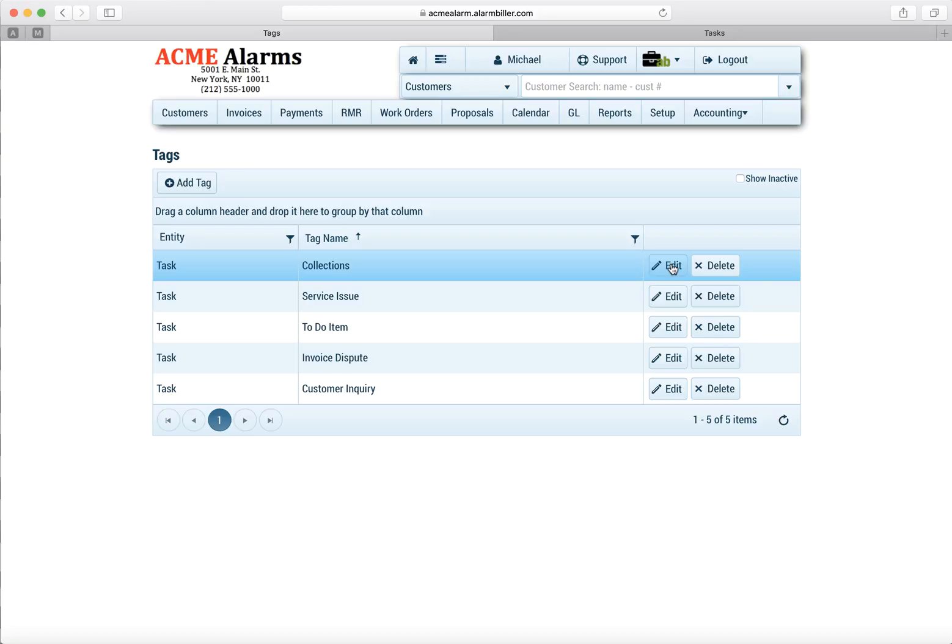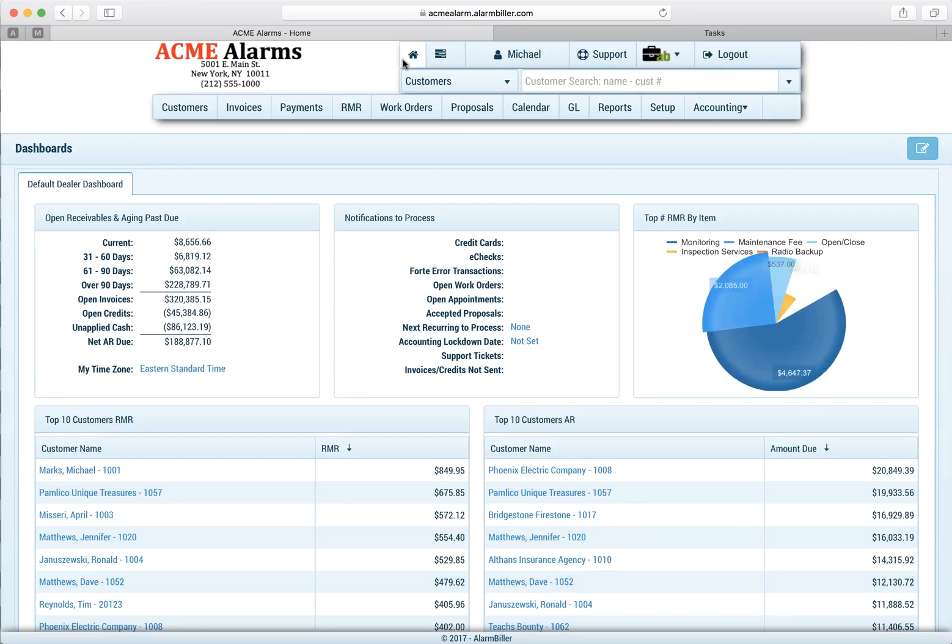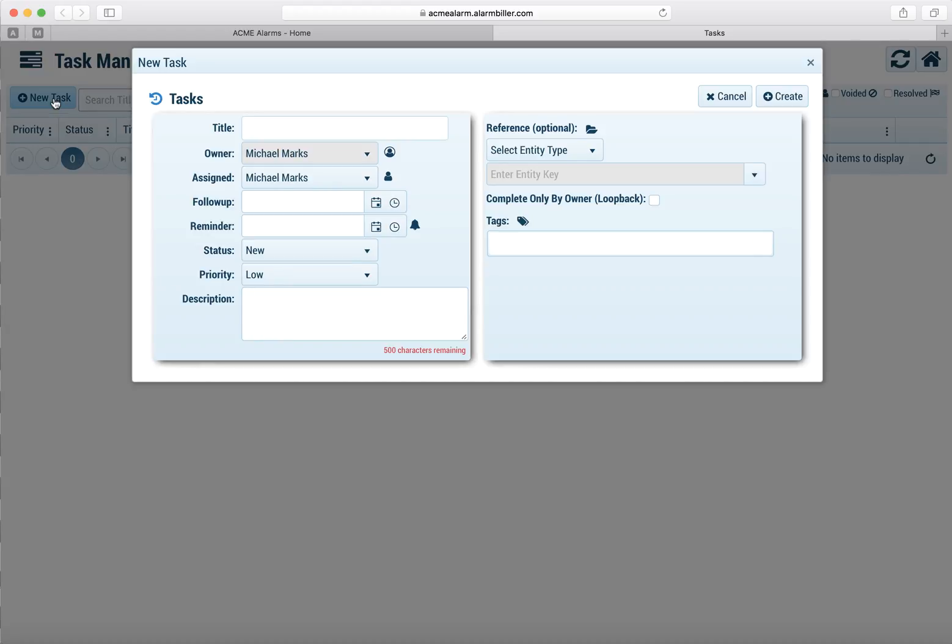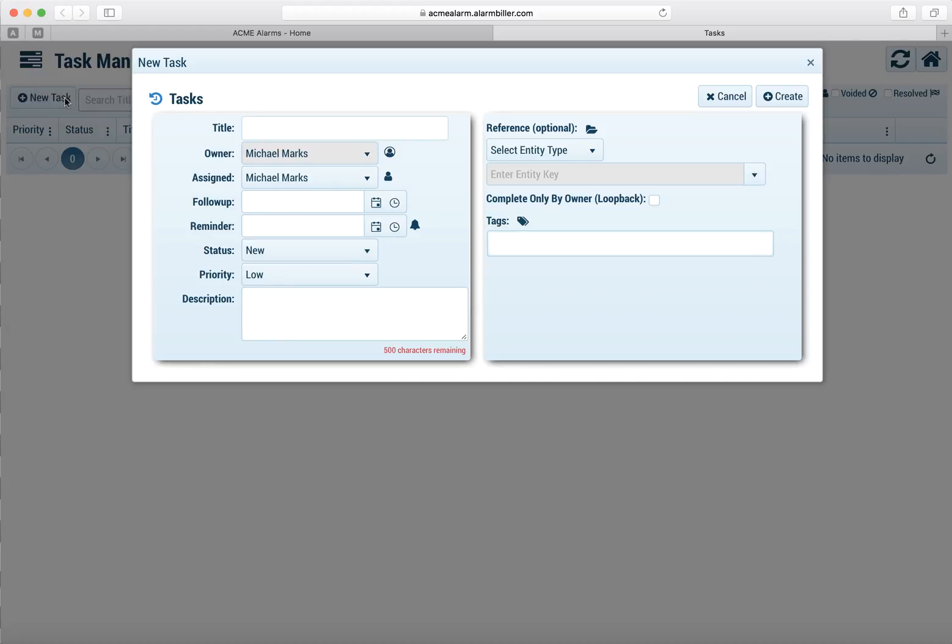So there we created our tags. Let's go back to our home screen now and you'll notice right to the right of the home screen button is a new icon called Tasks. We'll click on that, it opens a new page and we're in our task management now. We've never created a task before, so let's create our first one.